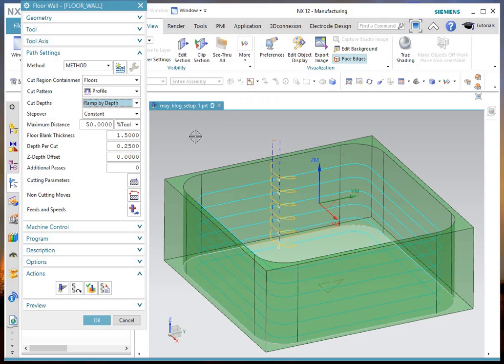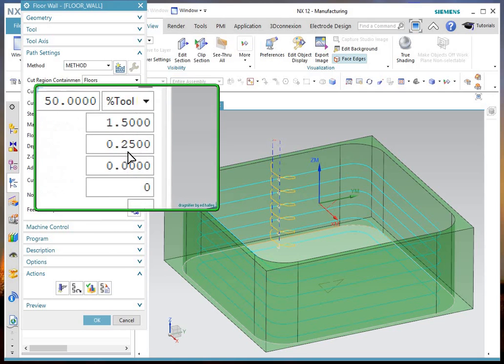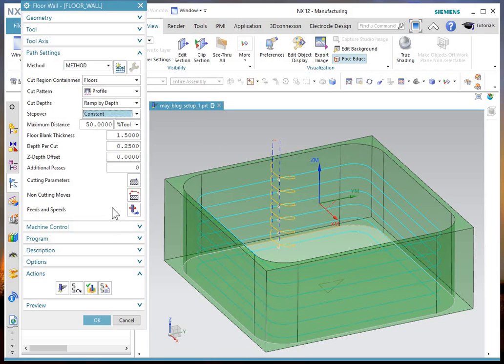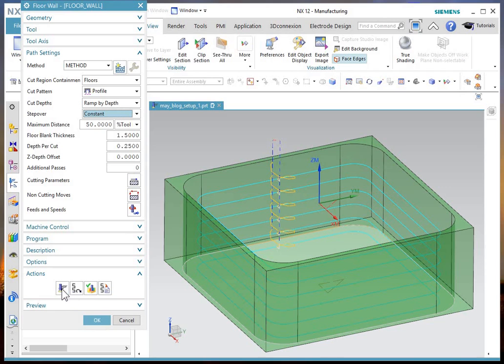And we'll just start by turning them on. I'll say ramp by depth. And you specify then the depth per cut. I've got a quarter of an inch specified. I'm cutting with a half inch tool. I know that's a bit much, but for demonstration purposes, I don't want the toolpath to run and run and run.